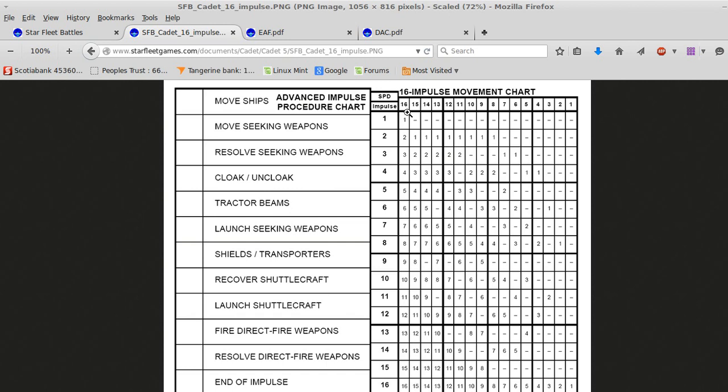This is the damage allocation chart, not what I'm looking for. The game is used on a 32 impulse system. I know there's a cadet one here that's 16. Let's just open that quickly. Okay, this is a 16 impulse chart. There's actually one that's 32 that's used for the standard game, but it's the same rough idea. In the 16 impulse movement, the highest speed is speed 16. In the 32, it's 32.